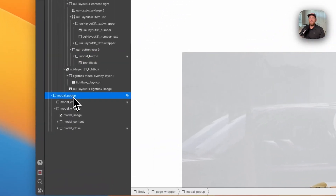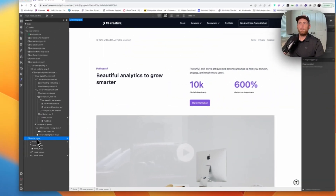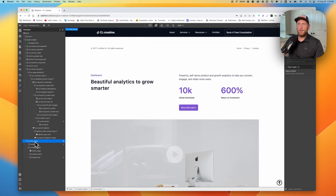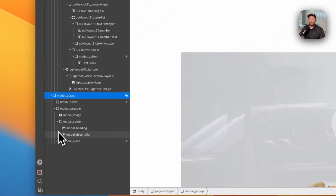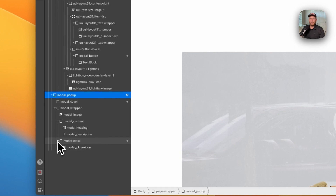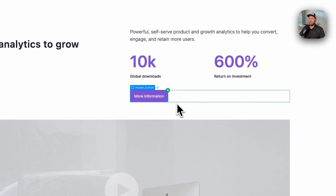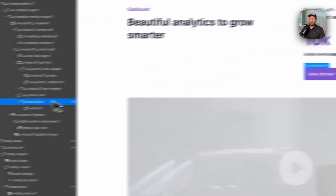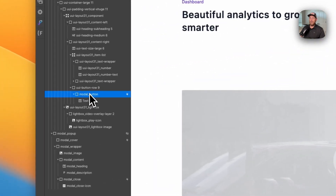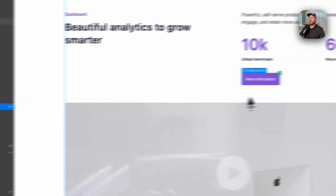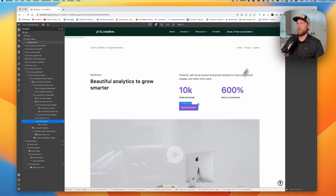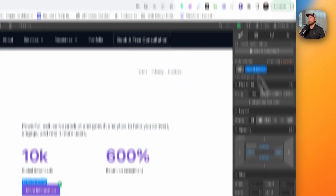The first thing I want to show you is our modal pop-up and the structure built around it. The first thing we need is some sort of button on the page. You can use a button, you can use a div block — however you want to set this up. In this instance I've simply put a div block on the page, styled it, put a text block inside of it with 'more information,' because our modal pop-up is going to give us more information.